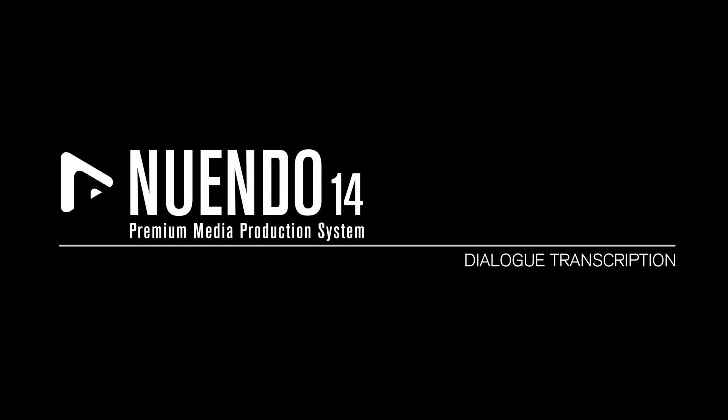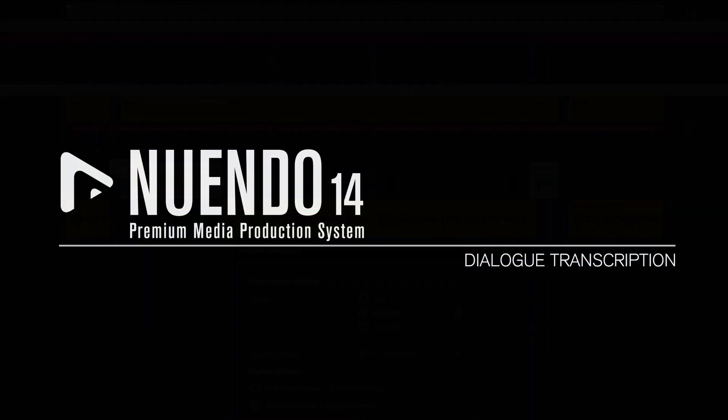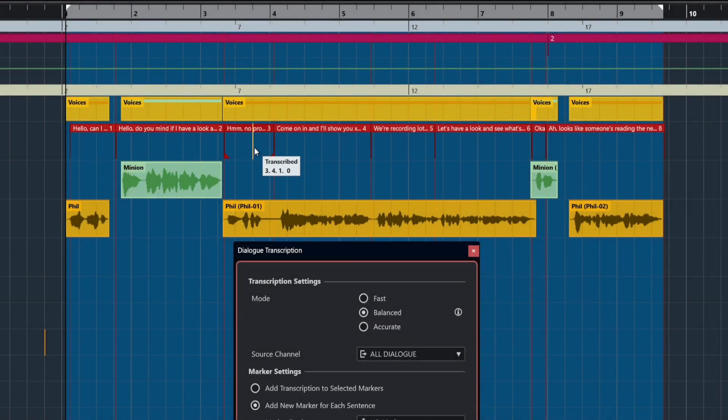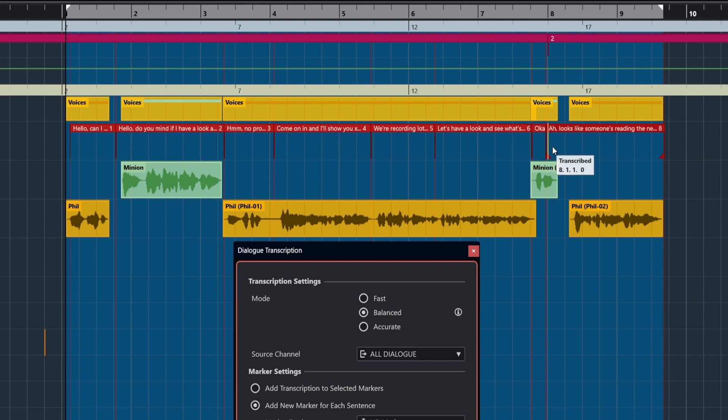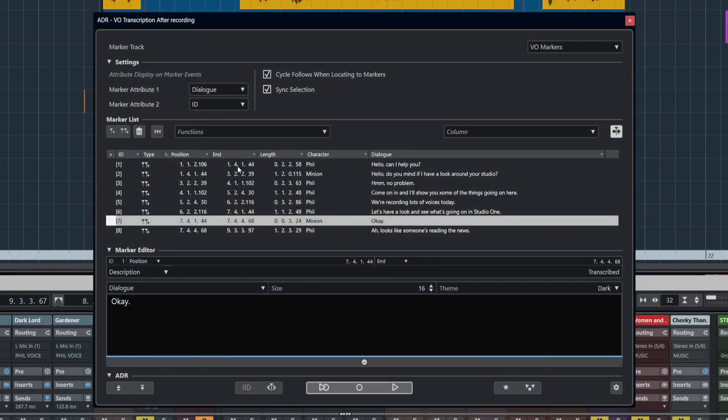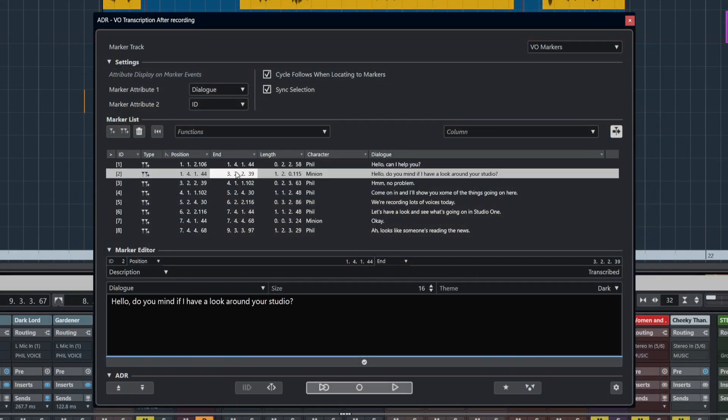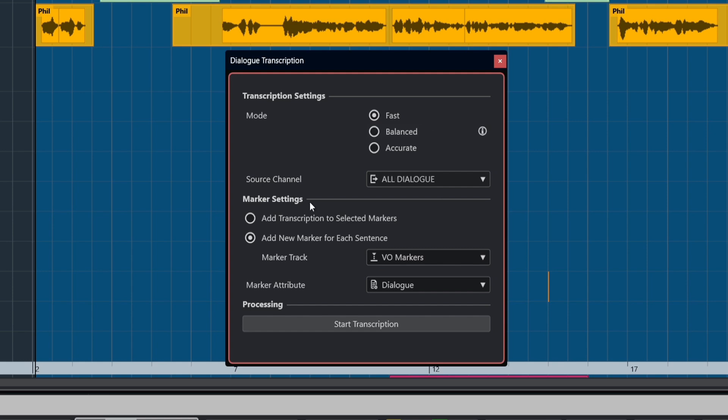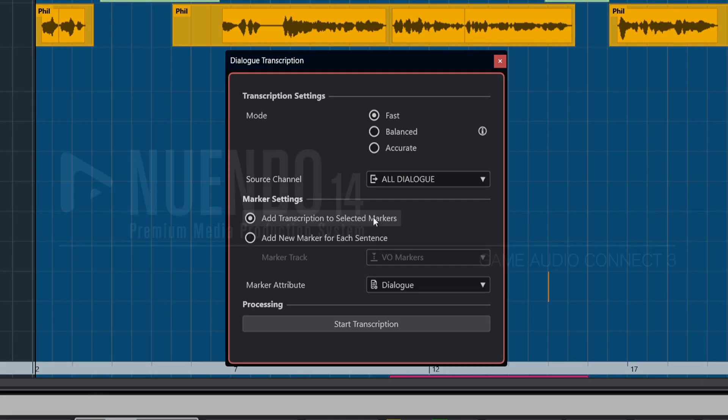Dialogue transcription. Using an AI-powered transcription model, we can now automatically transcribe dialogue into Nuendo 14's ADR marker system. We can choose from several modes of transcription, from fast to more accurate, and we can also choose whether to place the dialogue in existing markers or create new ones.